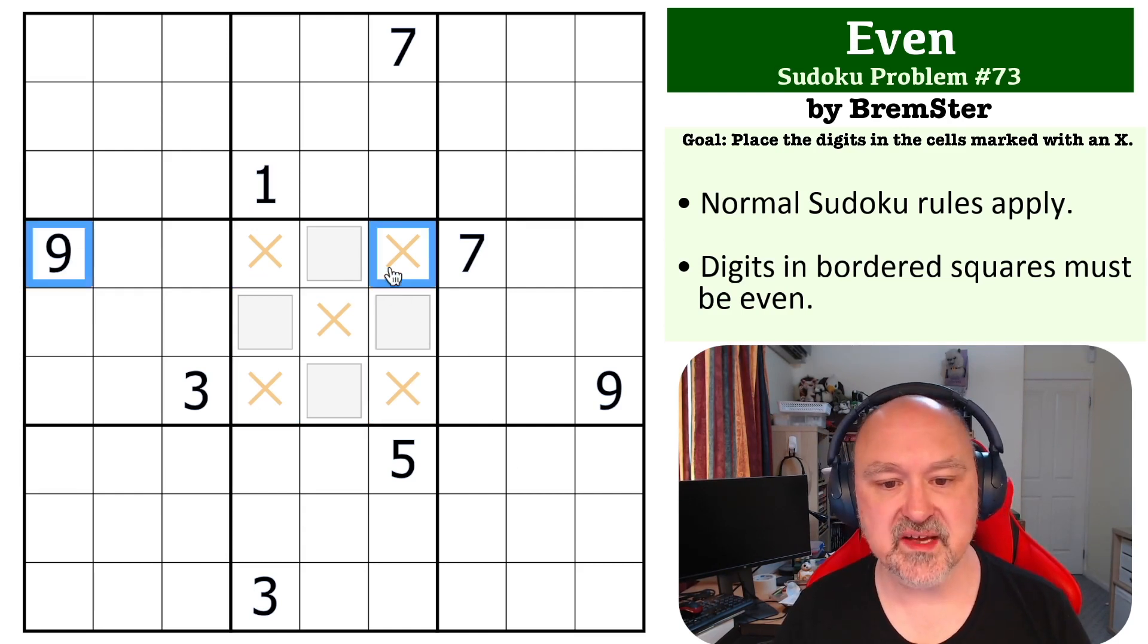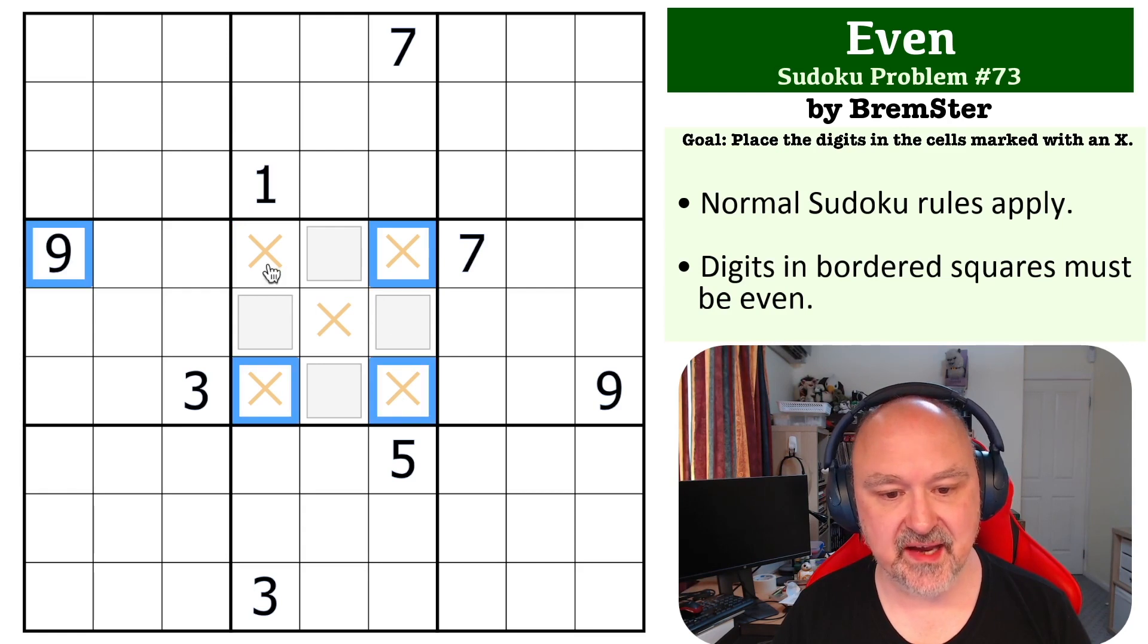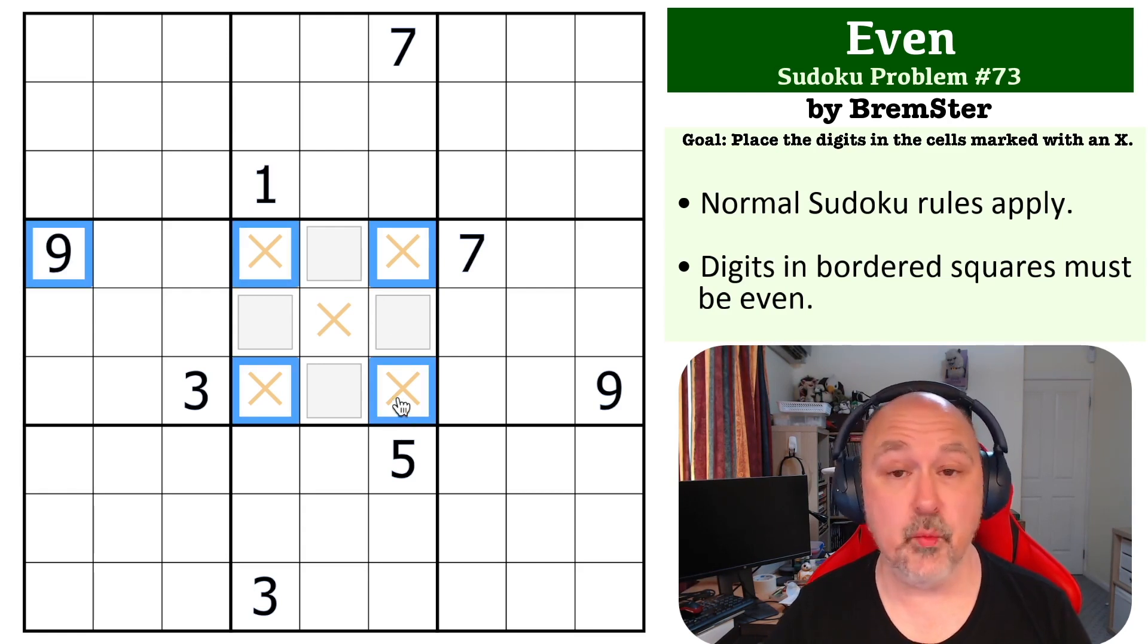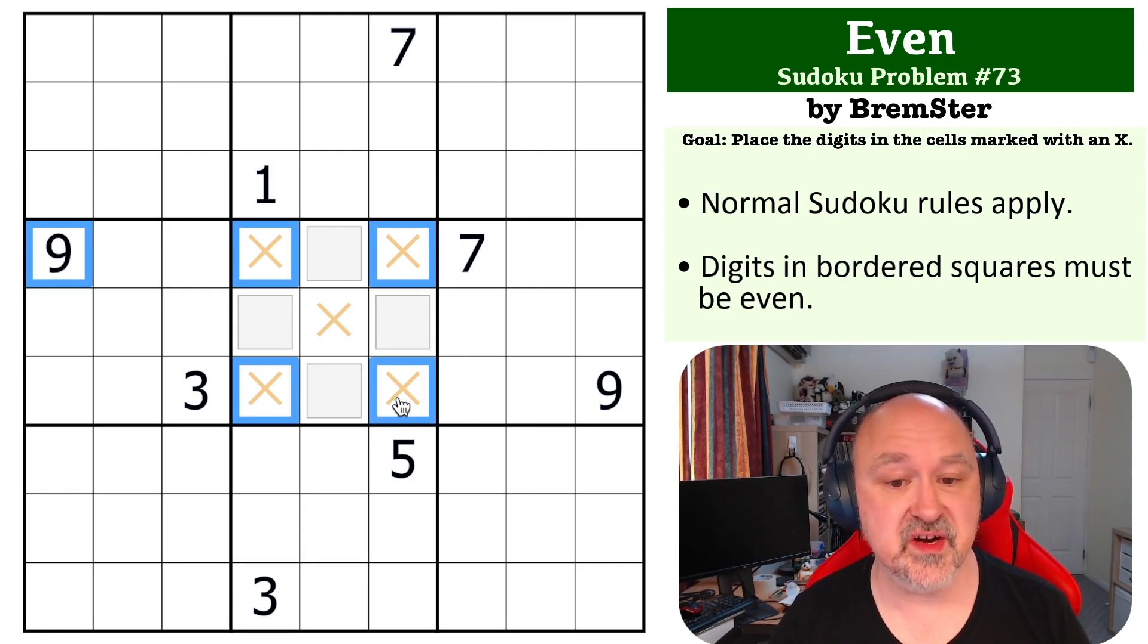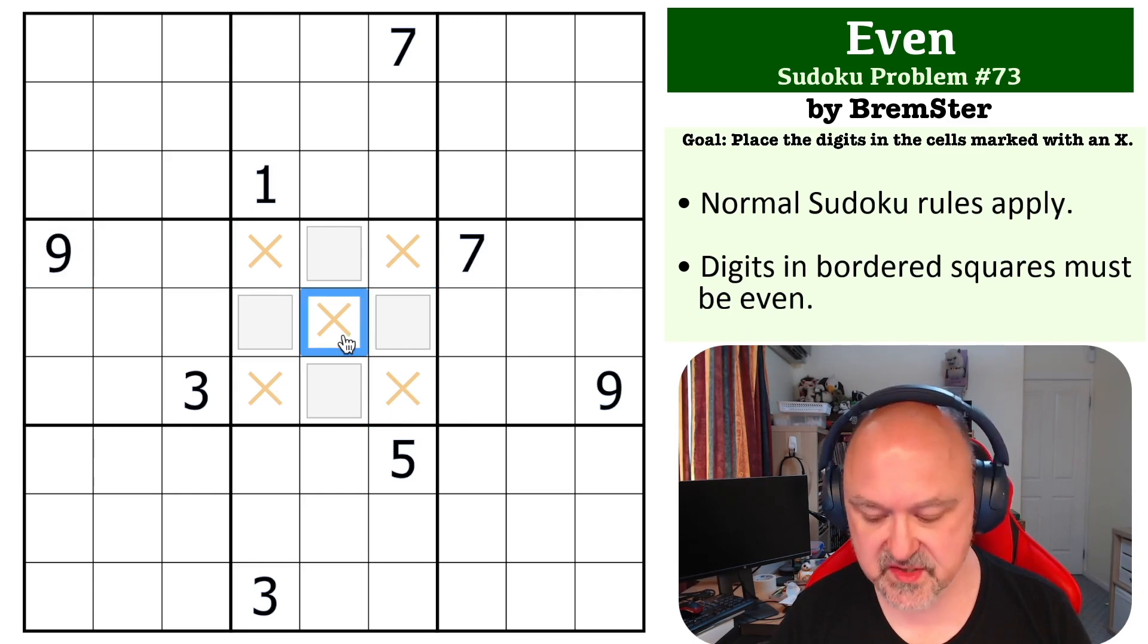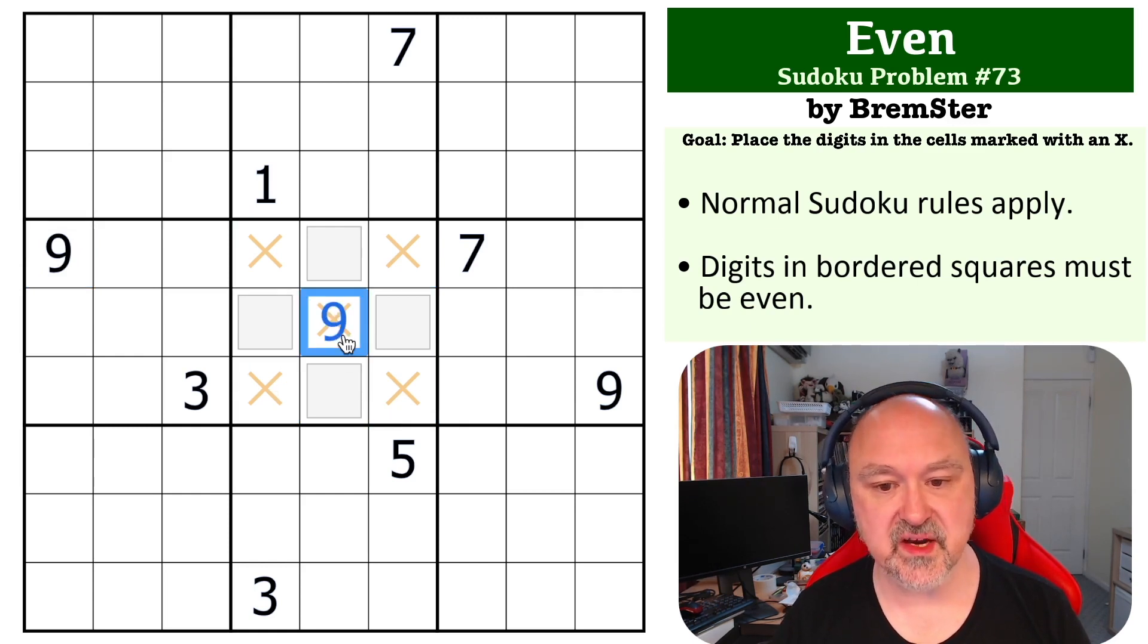We can't place the 1, 3, 5, 7, and 9 that must be placed in any of these four cells. We can't place 9 in any of those, so we can place a 9 in the middle.